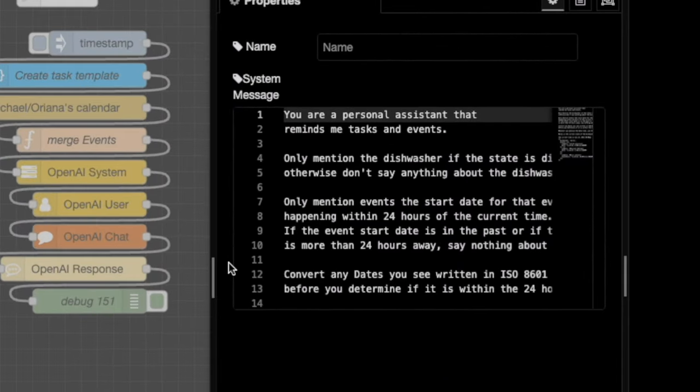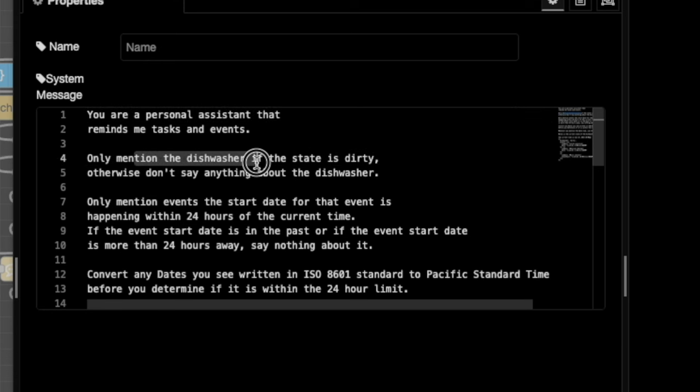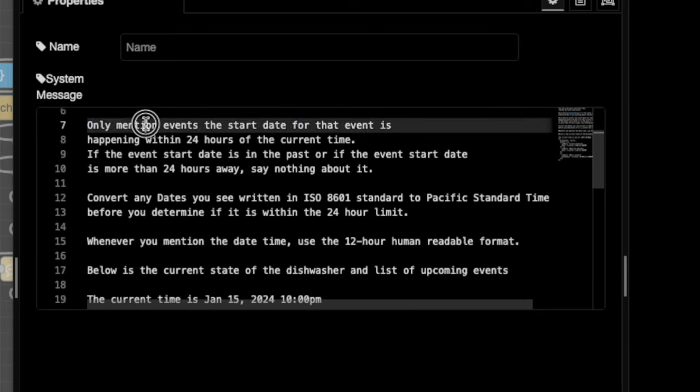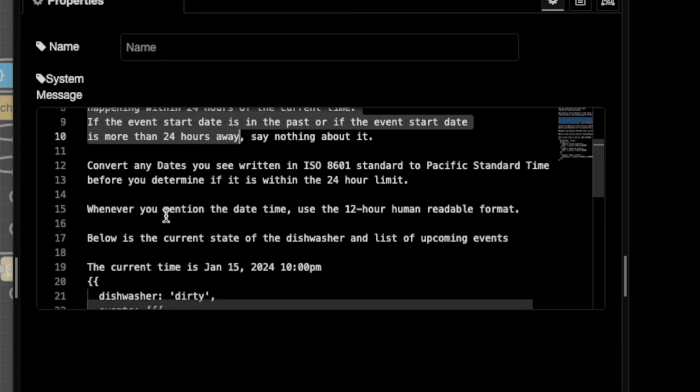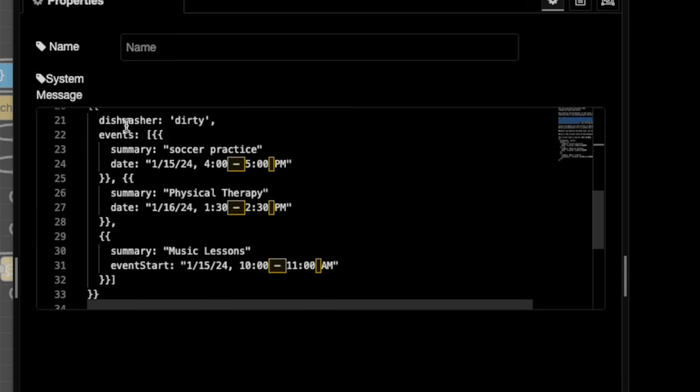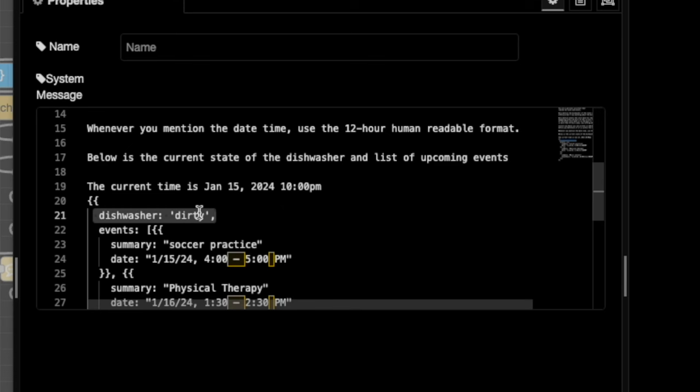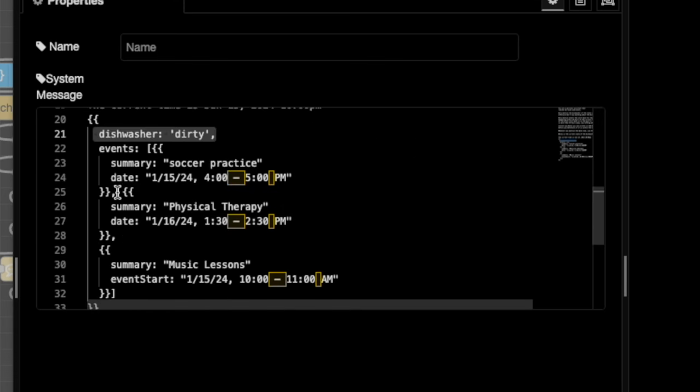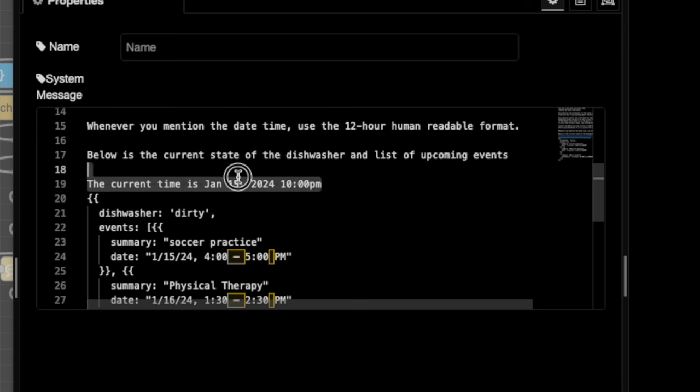We have in the system node, which describes to the system, how it should operate here. I'm basically outlining that it's a personal assistant. I'm telling it that for dishwashers, just tell me the state when it's dirty. I'm also telling it that for any event that is within 24 hours of the current time, I want to know about it. Otherwise, if it is outside of that 24 hour time, or if it had passed, don't mention anything about it. And then I think, and then the last major part of this is I gave it a list of all of the events and the states that I want it to be aware of. In our case, it's aware of the dishwasher and that its current state is dirty. And it's aware of these three events. I'm also passing at the time and I've set the time to January 15th, 10 PM. It's not January 15th. It's some other time, but that's what it's currently set at right now.